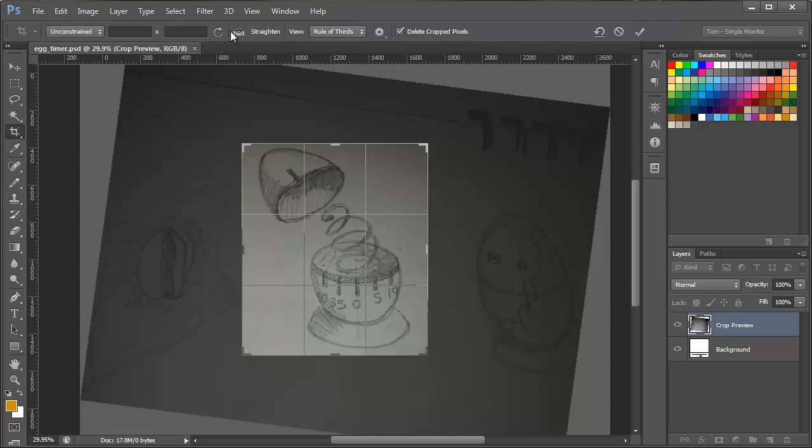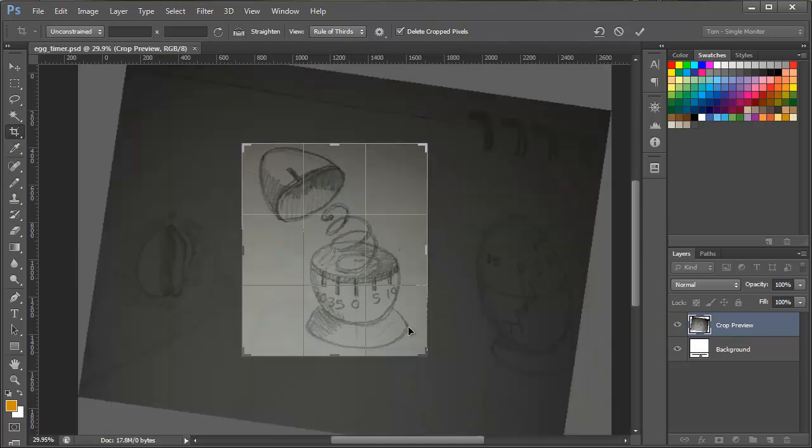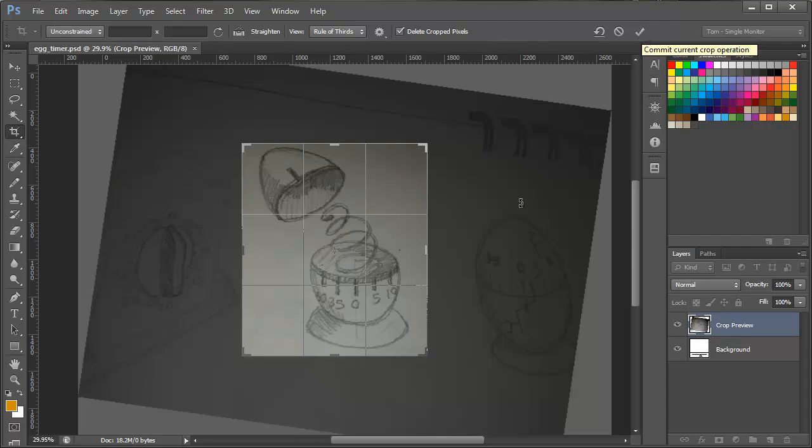There's this new straighten feature in CS6 that we can use by just clicking on this element and we draw a line from one side to the other and Photoshop will automatically figure out what that angle of rotation needs to be. So that can be a pretty useful feature. When you've done the crop you can press the OK check mark up here or just remember the enter key on your keyboard does the job for you.